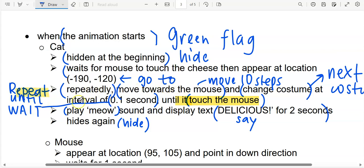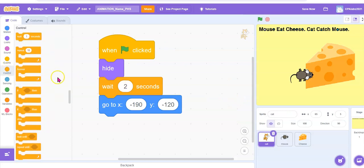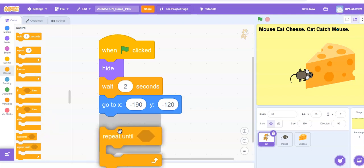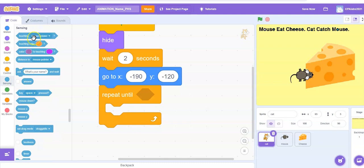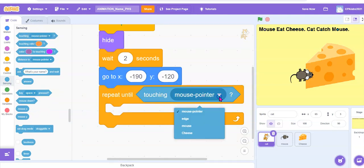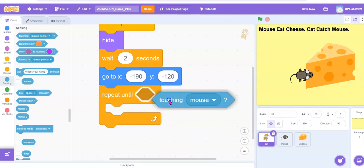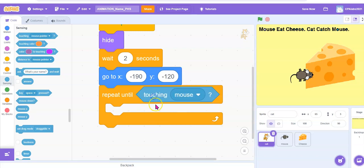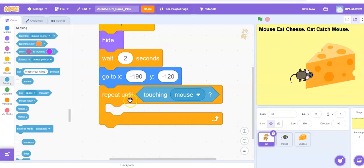Repeatedly, we are going to use repeat until touching the mouse. Repeat until is under control — look for repeat until. Until touching mouse is under sensing, touching mouse. To put this in, click and drag until the hexagon lights up in white, then let go. So repeat until touching mouse. What to repeat? Move 10 steps, next costume, and wait 0.1 seconds.